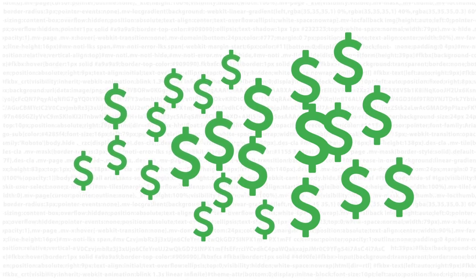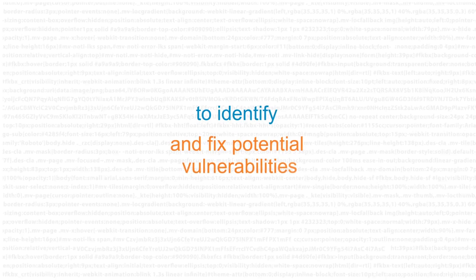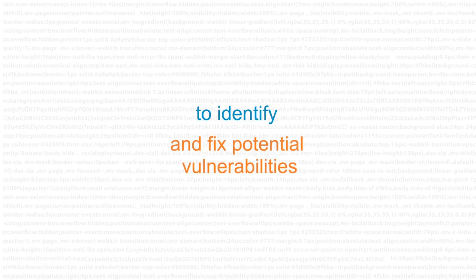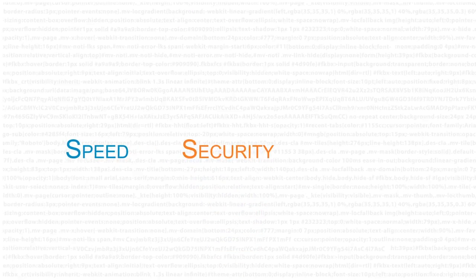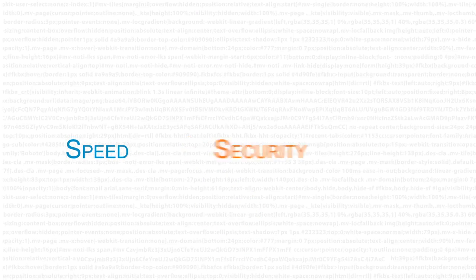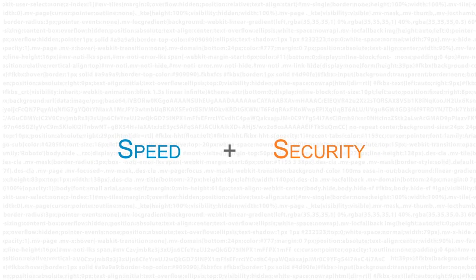No matter how you develop the code, it's cheaper and smarter to identify and fix potential vulnerabilities early. Combining speed with the ability to write secure code from the start is the ideal scenario.